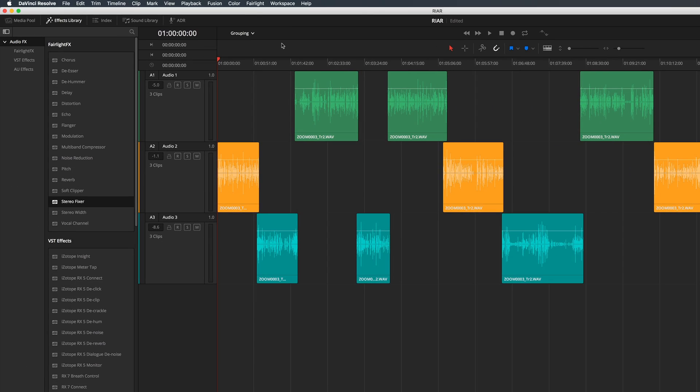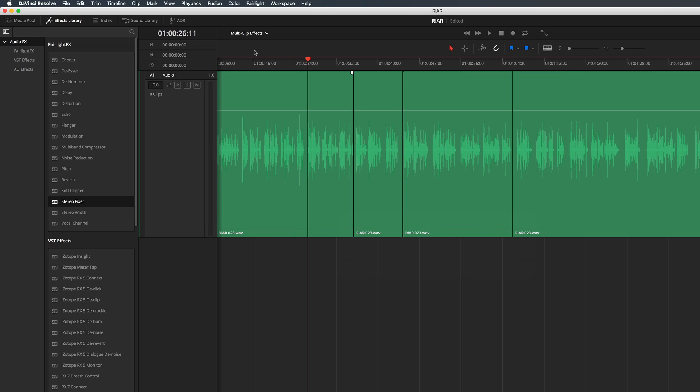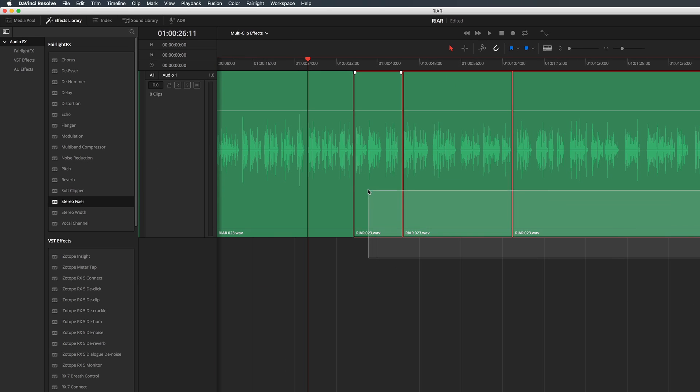And finally I'll wrap up with a very quick new feature. You can now select multiple clips in the timeline and apply effects to all of them at once.